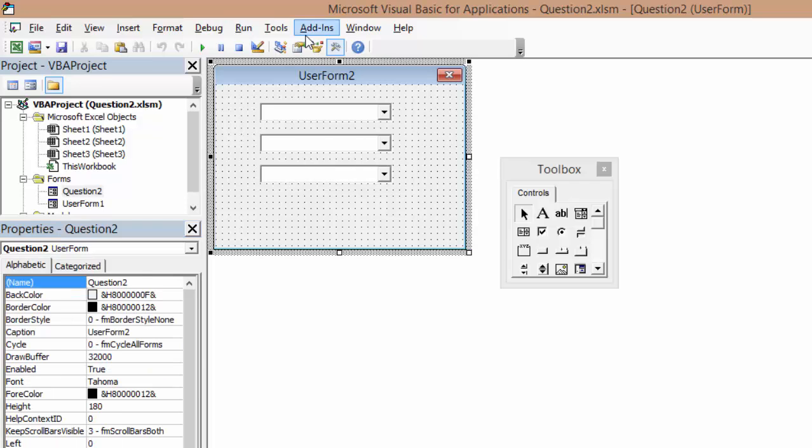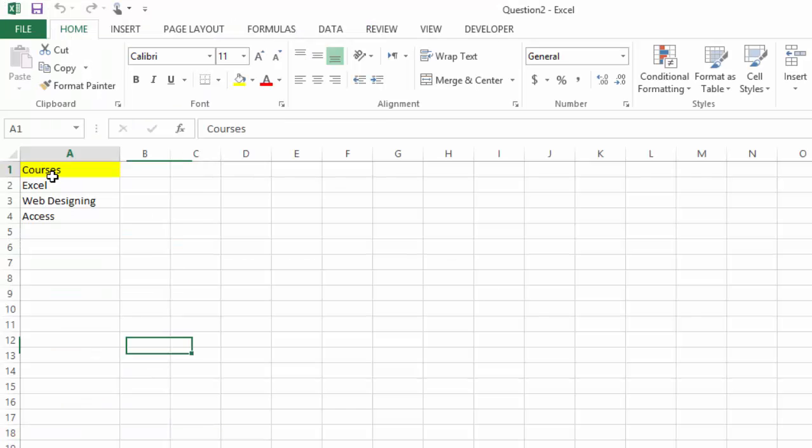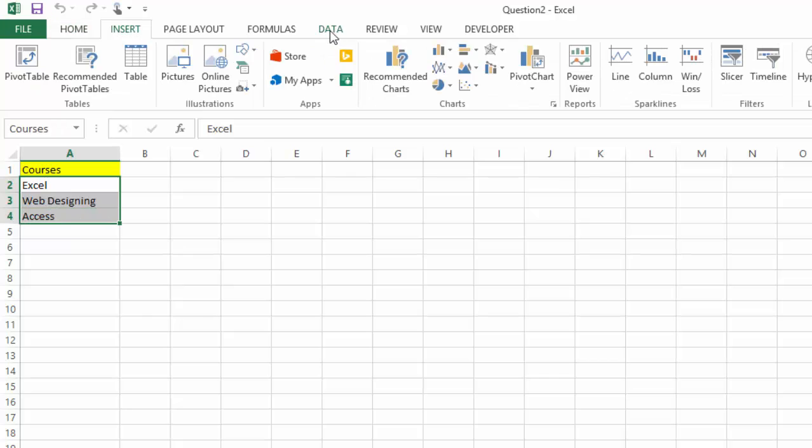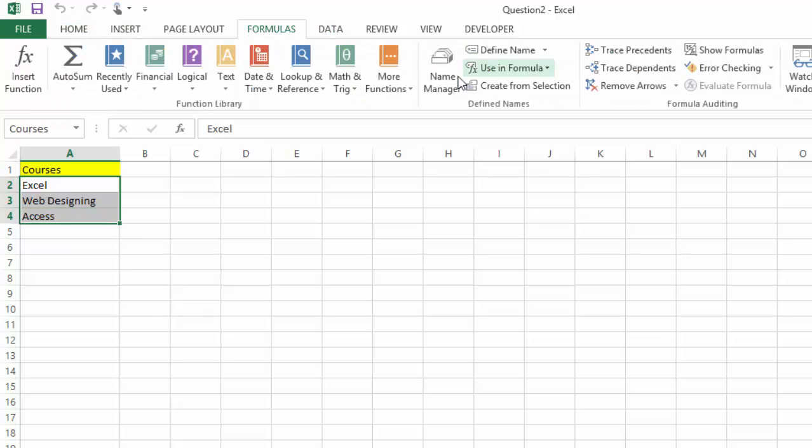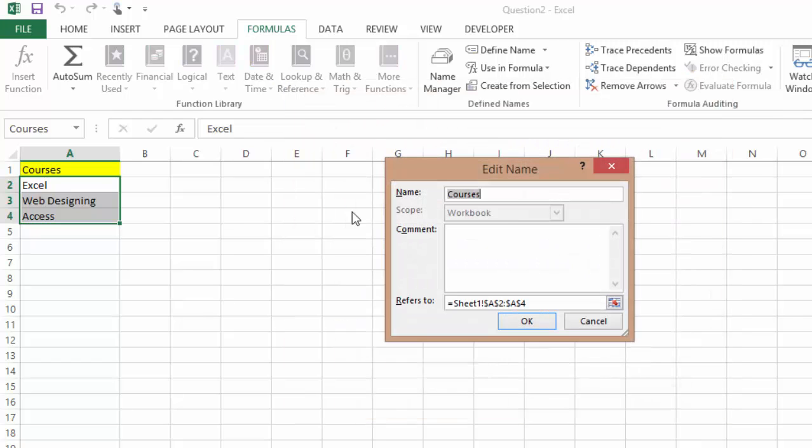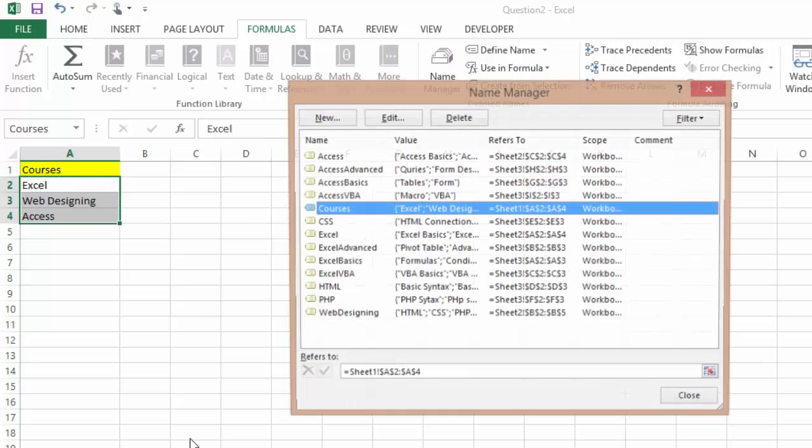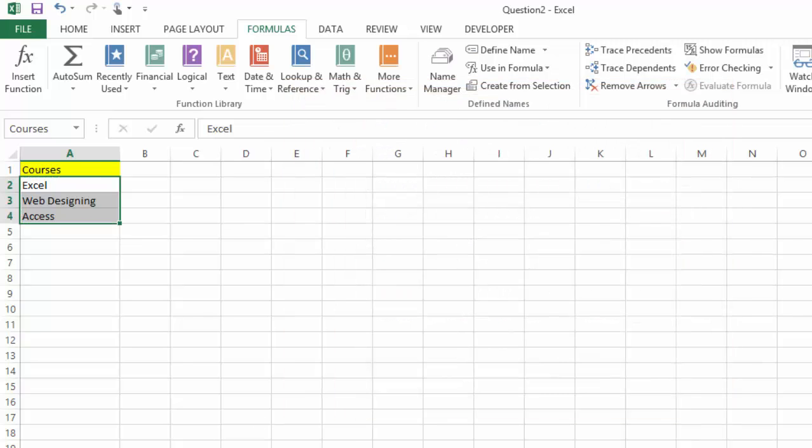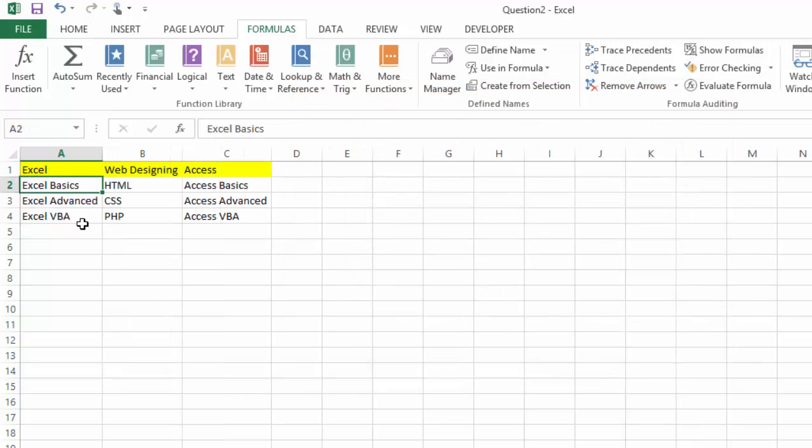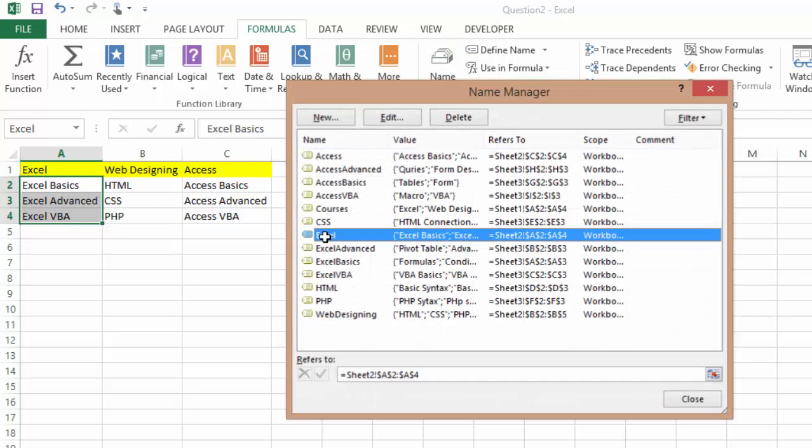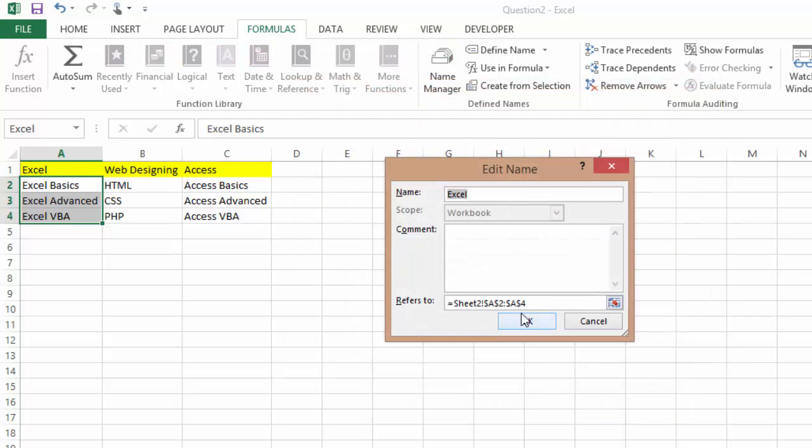Now what you need to do is come in here and name your range. This range of yours, go to formulas and name ranges. I have it named by name of courses, so it's named as courses. And that's the main. Now I named this one as Excel, so if there is Excel, this is the one.